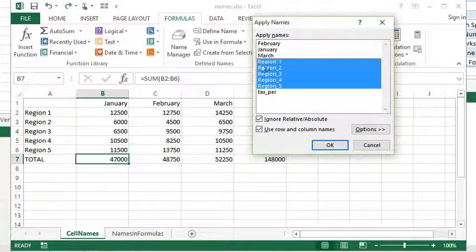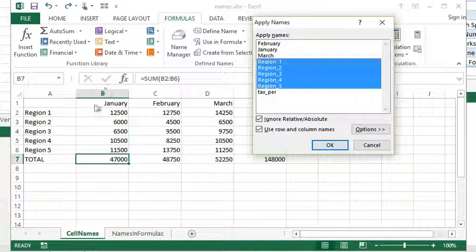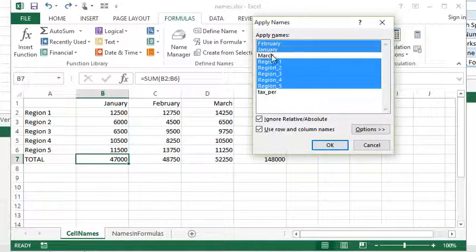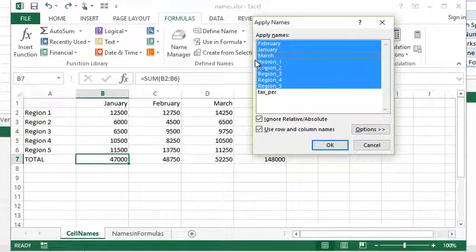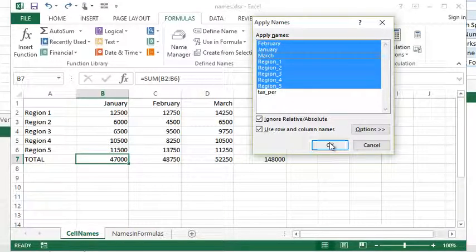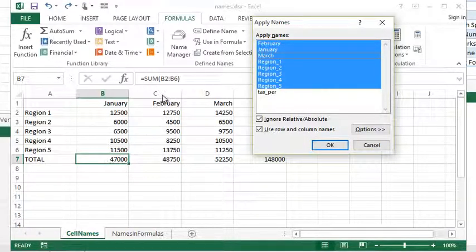And then what you're going to want to do is highlight the names that you would like to go through and apply in this spreadsheet. So, I'd like to apply my January, February, March names, as well as my region 1 to 5. As soon as I hit OK, I want you to watch this formula here along the top.